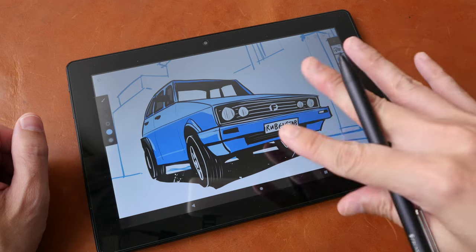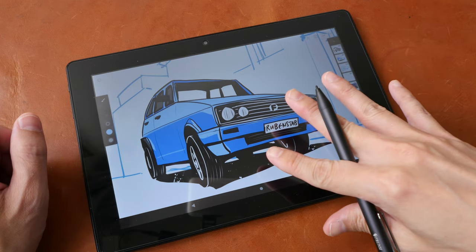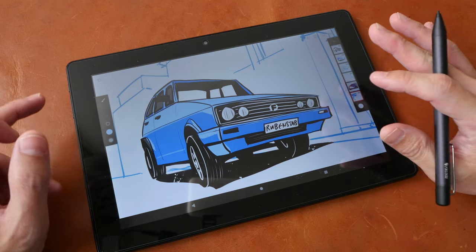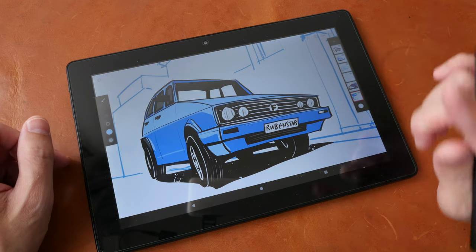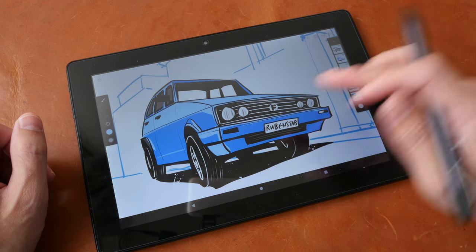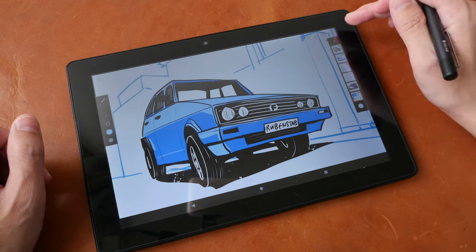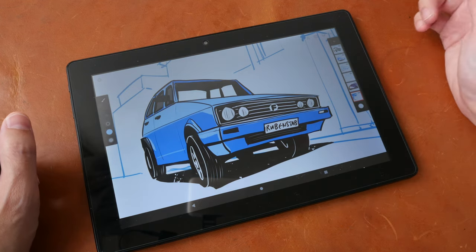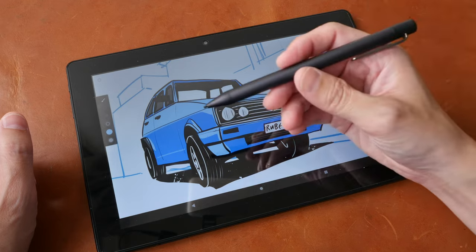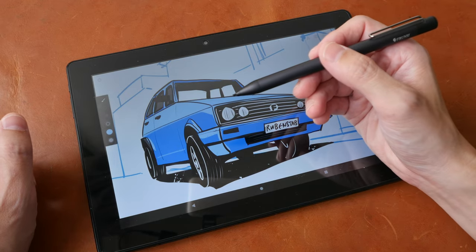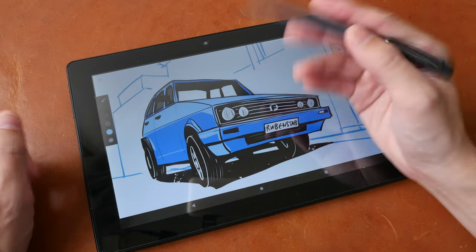It comes with 4GB of RAM, 64GB of internal storage with microSD card expansion. This is a 10-inch IPS LCD and it comes with a pen that supports pressure, tilt and palm rejection.